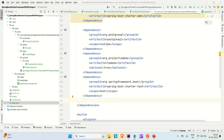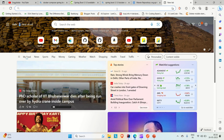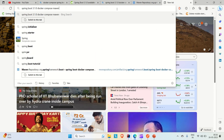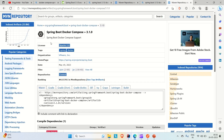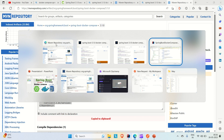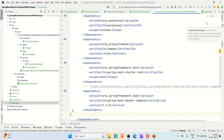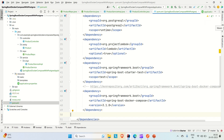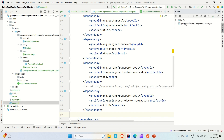Let me go to the browser and search for that dependency. If you search for 'Spring Boot 3.1.0 Docker Compose Maven', you can find the spring-boot-docker-compose 3.1.0 dependency. Just copy this dependency, go to IntelliJ, paste it in the dependency section, and then run Maven to resolve your dependencies. We are good now — we have included this dependency.